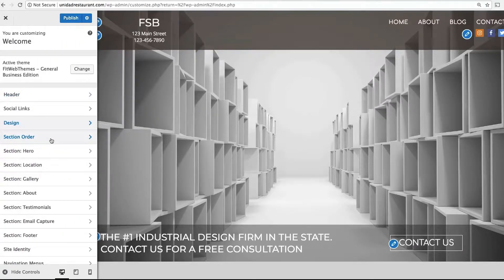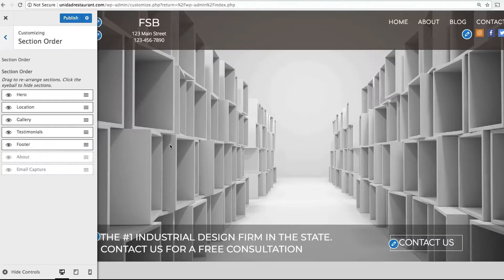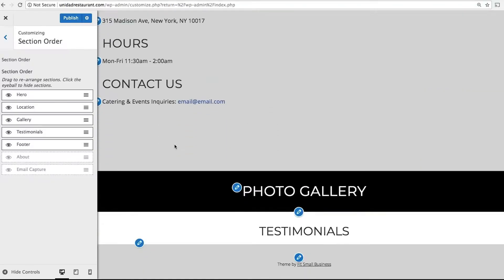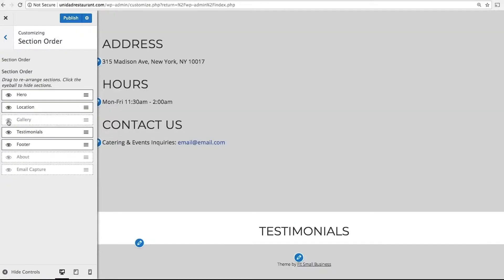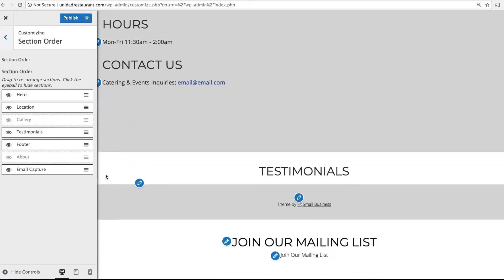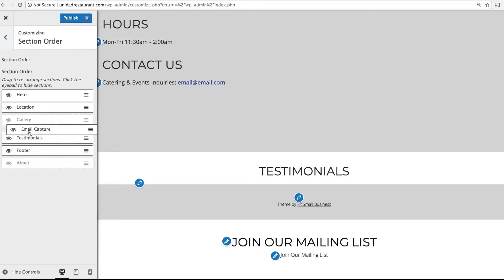The next option is Section Order. This is where you can choose the various sections that will appear on your homepage. The homepage is made up of several different blocks. If you want to take one away, like Photo Gallery, simply click on the eyeball and it will disappear. If you want to add one, like Email Capture, also click on the eyeball. To rearrange, all you have to do is drag and drop it where you want to place it.